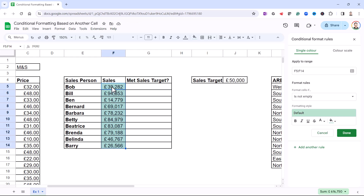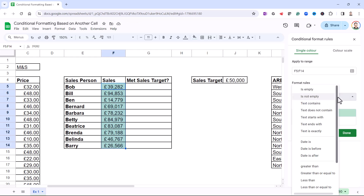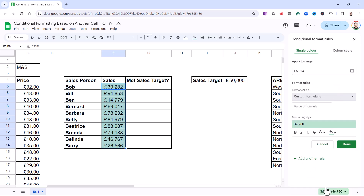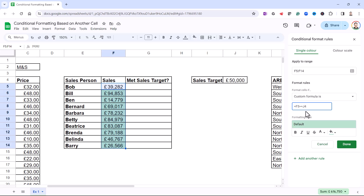My range is already specified because I selected the cells. I need to change the rule type to Custom Formula Is, then click in the Value or Formula box and type equals. I'm saying: is the first cell selected — that's F5 — greater than or equal to the value in J4? Because this formula will get copied down the other selected cells, I need to lock the reference to J4 — specifically the numeric component — so I'll put a dollar in front of the 4.